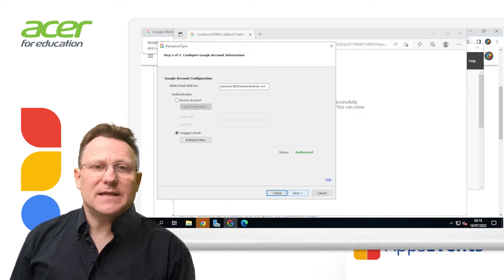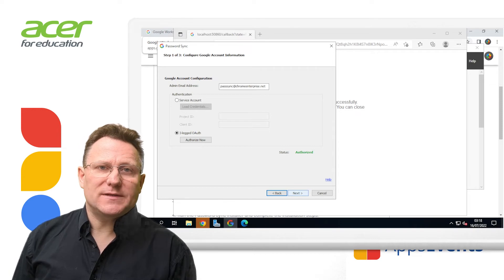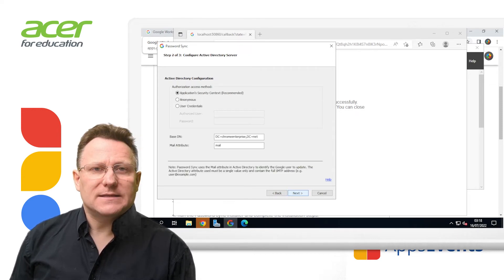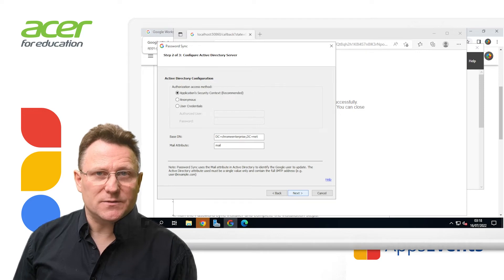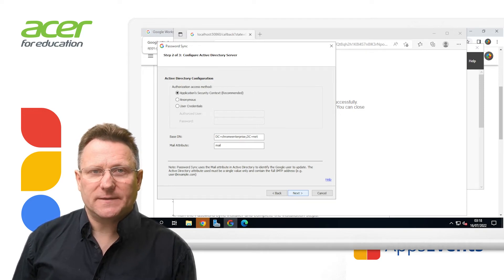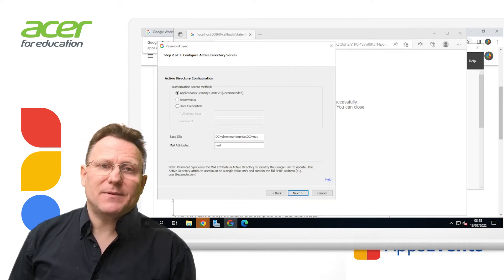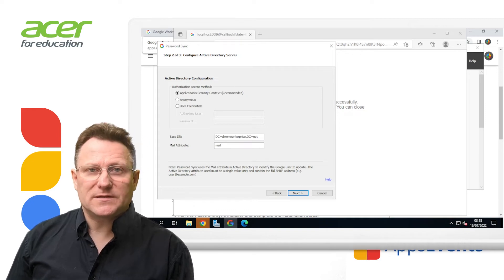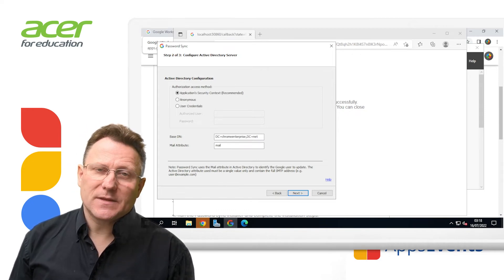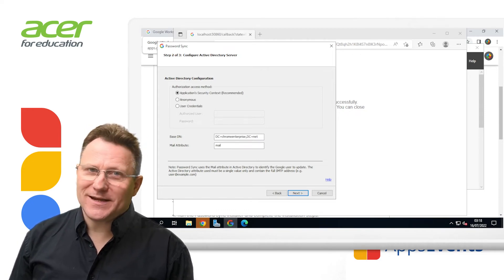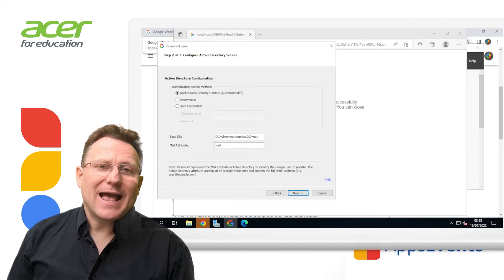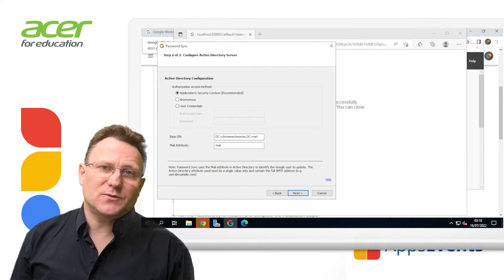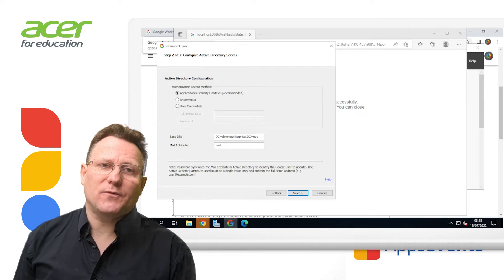Step three, you set up the authorization access method. Select the authorization access method for password sync to use to query Active Directory. The choice here is application security context, which is a default and recommended setting. Anonymous, which isn't a good idea to support in most configs, and user credentials, where password sync behaves as an authorized user.